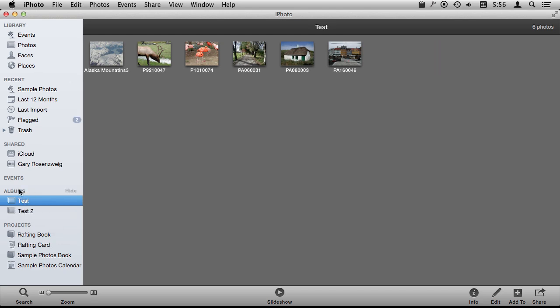So albums are basically just links, shortcuts, aliases, or kind of like playlists in iTunes.